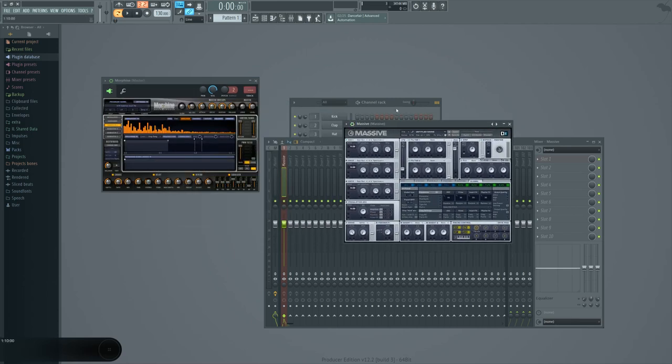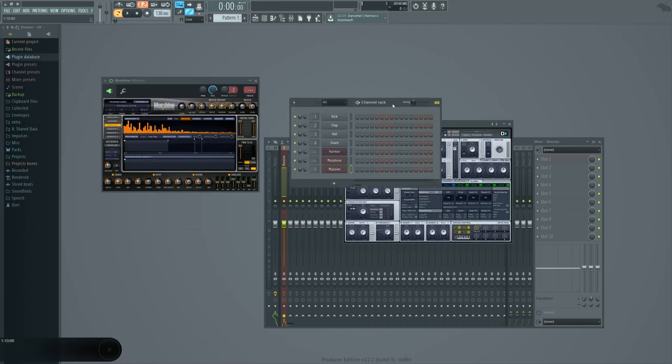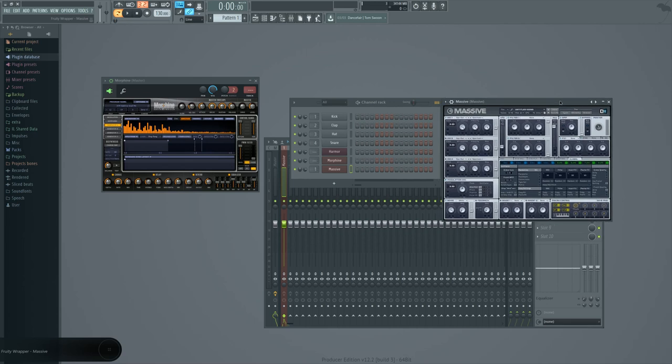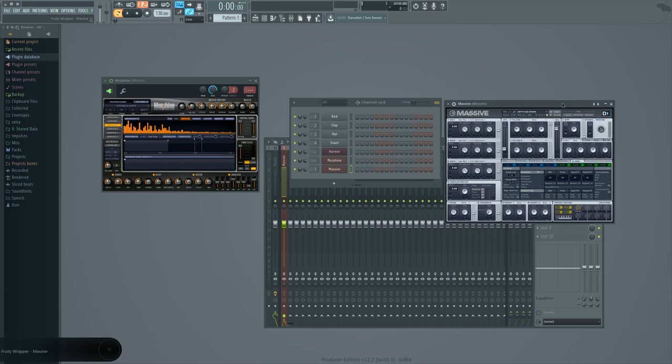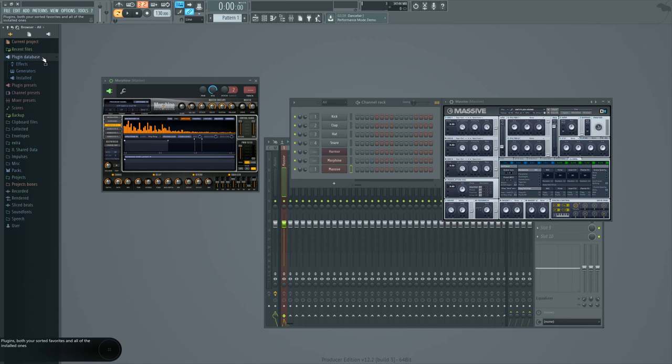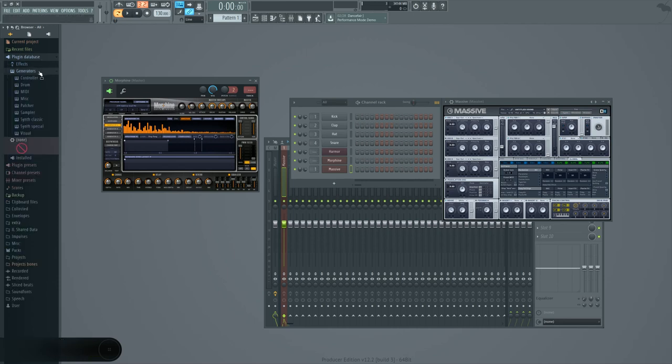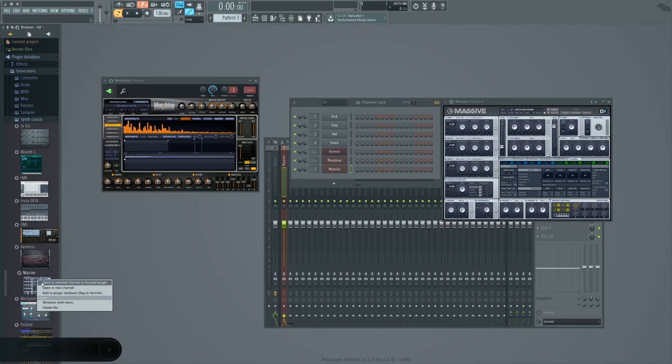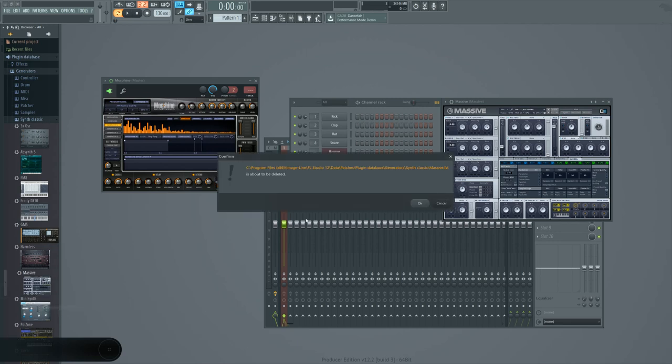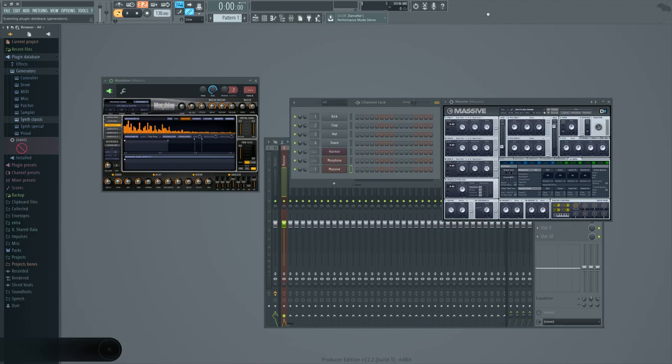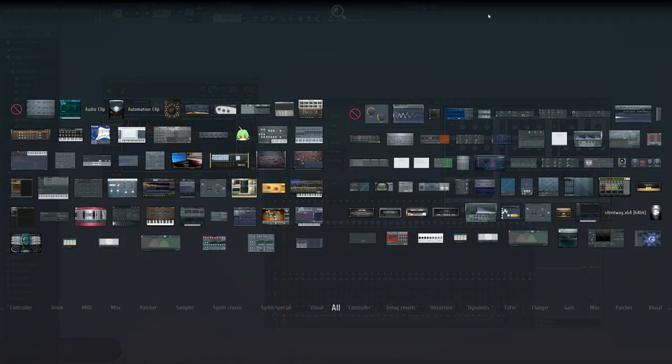As you see here I have third-party stuff like Massive. How did I get Massive in the plugin picker? Well it has to do with how the plugin database works and there's actually some more interesting things you can do with it. For the sake of doing this I'll come in here and delete Massive.